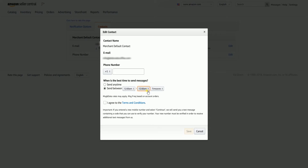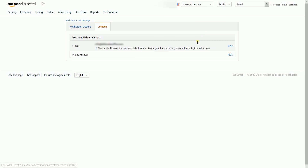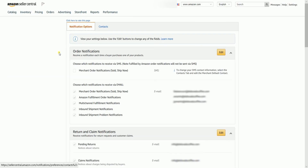You can also add or update your default phone number. You also have the option to set a time in receiving Amazon messages. Just agree to the terms and conditions and click Save after you have added your phone number.